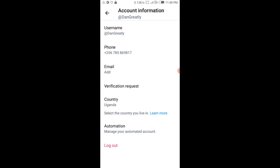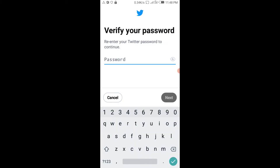Before we update or add the email address — on this account I currently don't have an email address — so I have to put in my password first. I've already put in my password, so I tap Next.